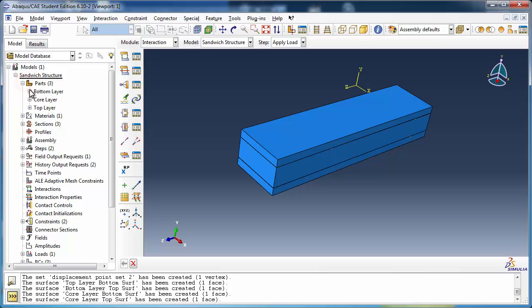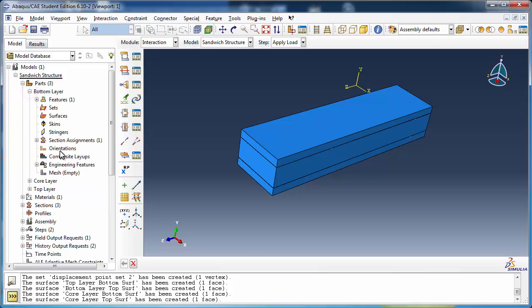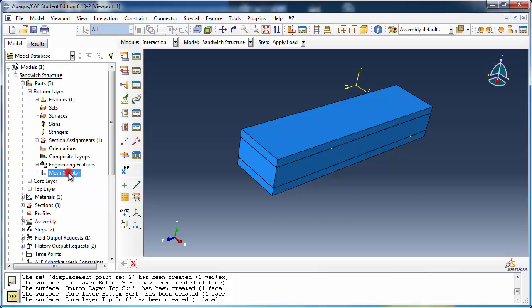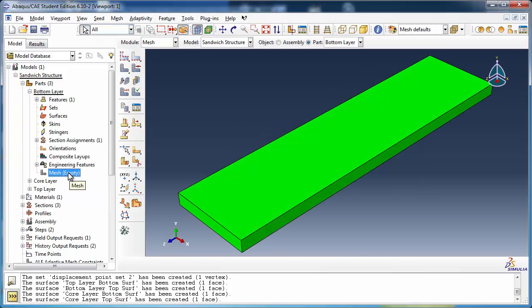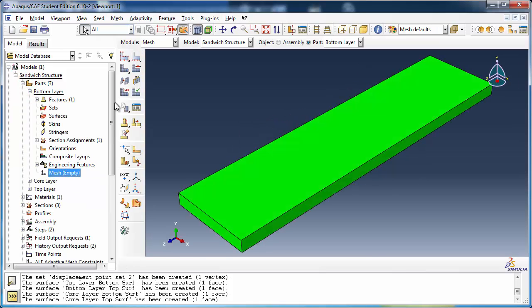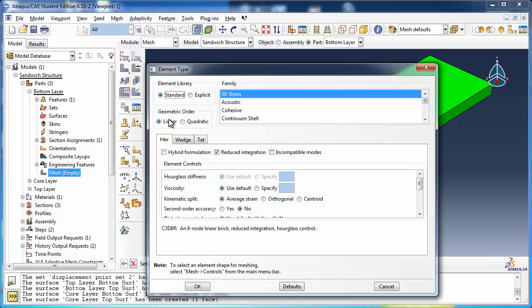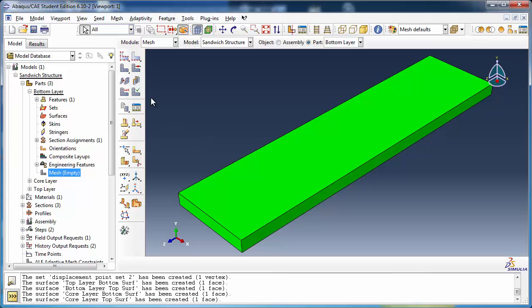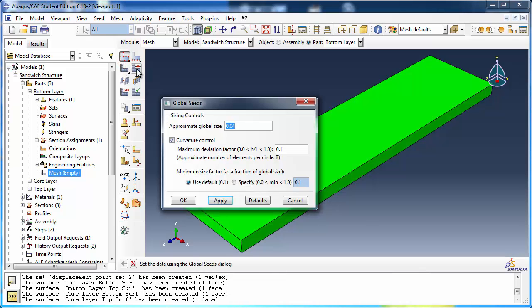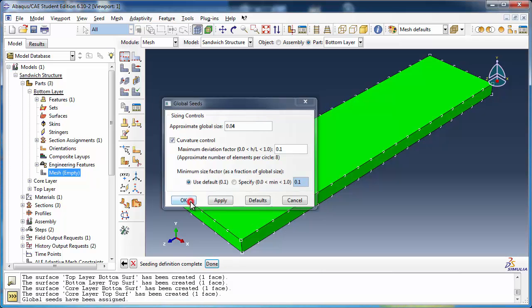Let's mesh the parts. All three layers should be meshed with eight node linear brick elements with reduced integration. The approximate global seat size should be set to 0.04.